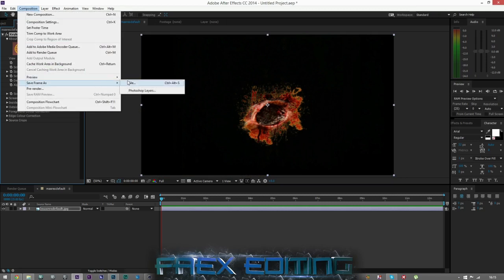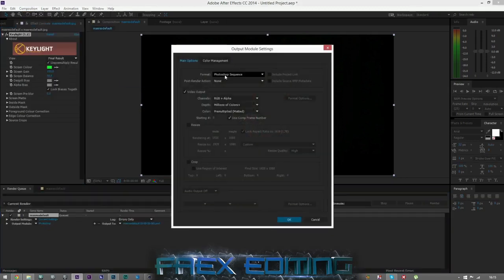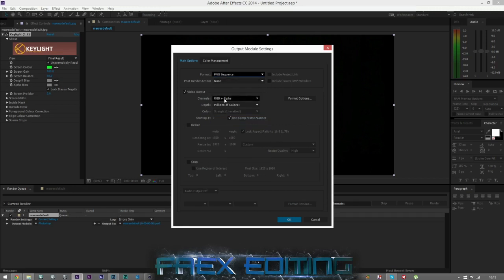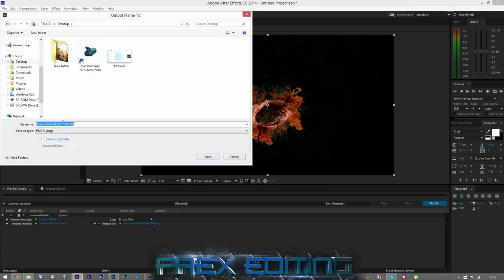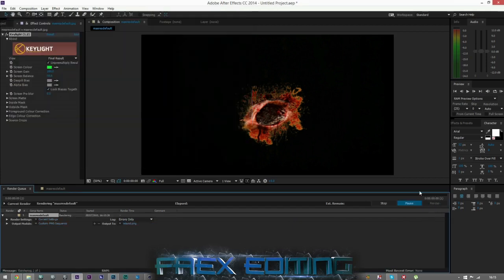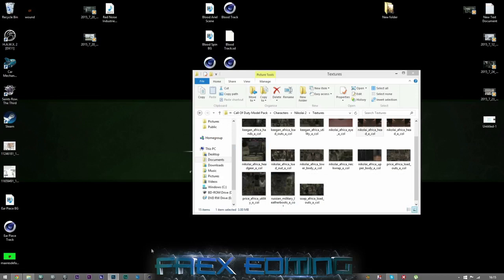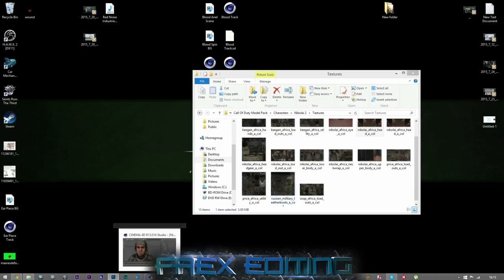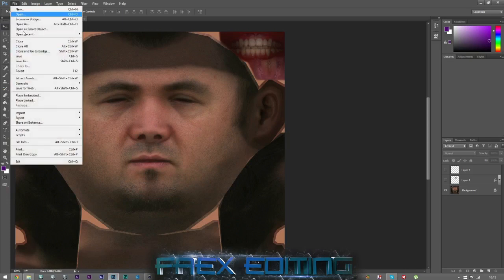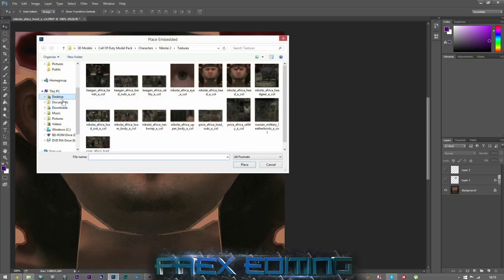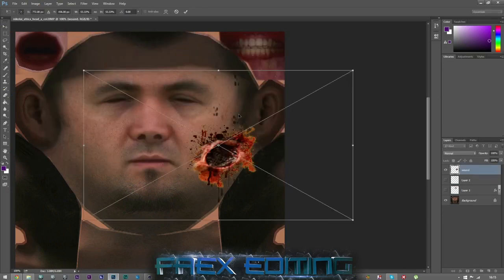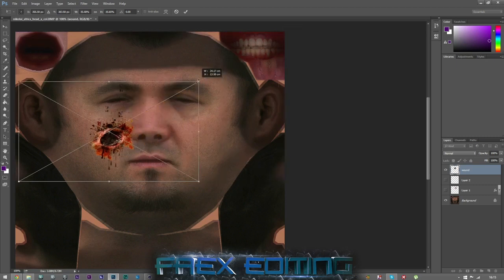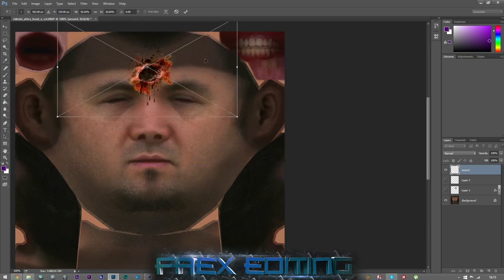Come down to Save Frame As File, choose PNG because PNG supports alpha. Call it 'wound' and put it on the desktop and render. Then in Photoshop go to File, Place Embedded or Linked — both work just as well — and there we go, I've got my wound.